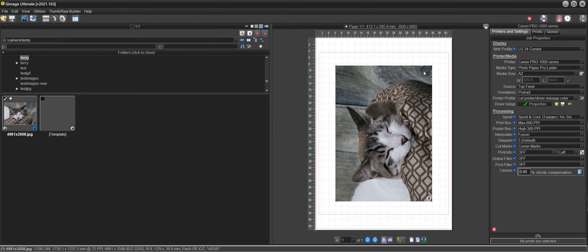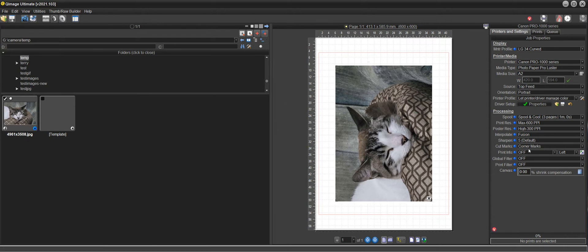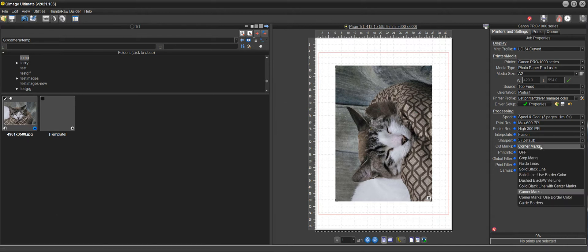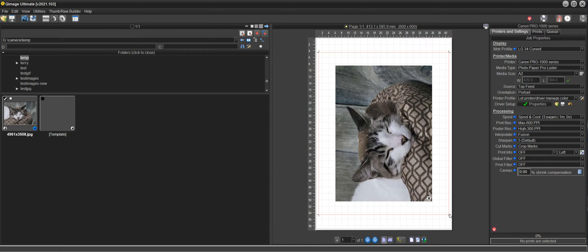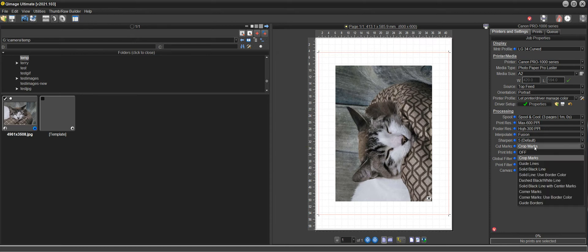But you'll get corner marks here on each of the corners of the template and you won't get any on the print itself because all the cut marks, if we do select one that is visible like crop marks, you can see that it puts the crop marks at the edge of the template. You can use these too but these can get cut off if you're making one cut at a time.